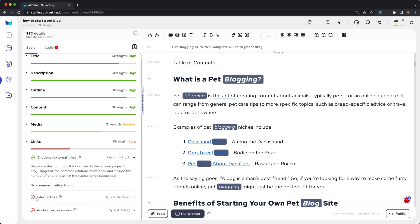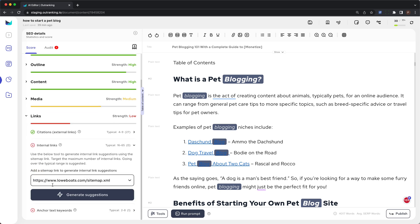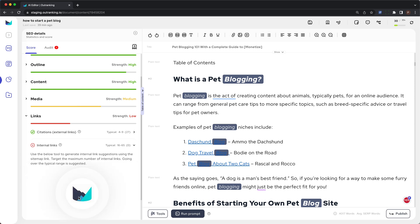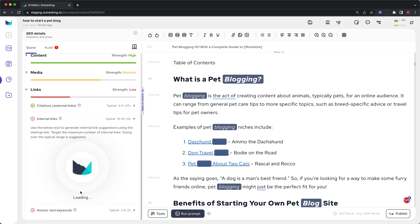Next is internal links. To generate suggestions for internal links, add your sitemap URL into the box and click on 'Generate Suggestions.' Generating suggestions can take a few seconds.